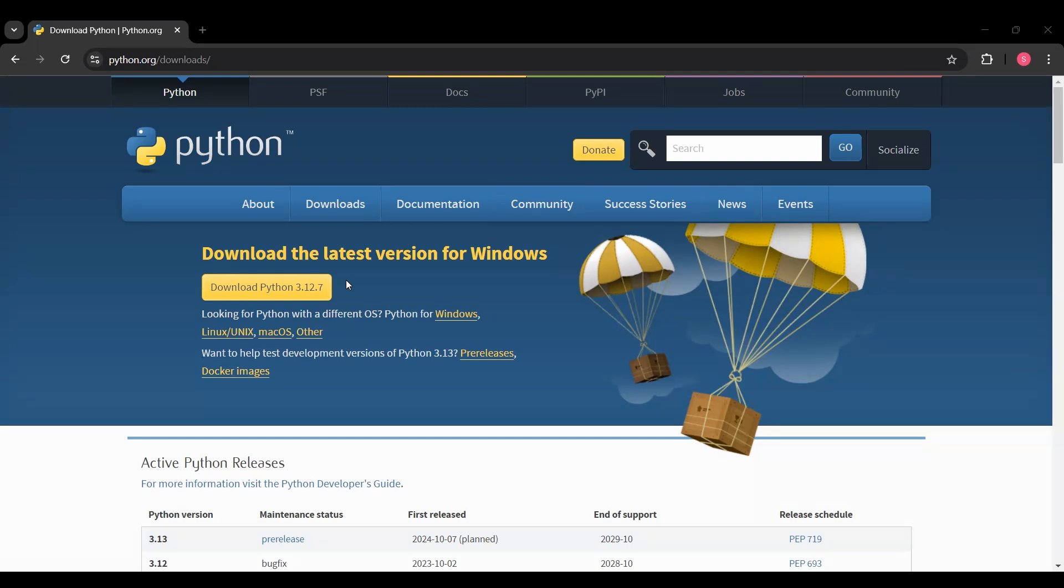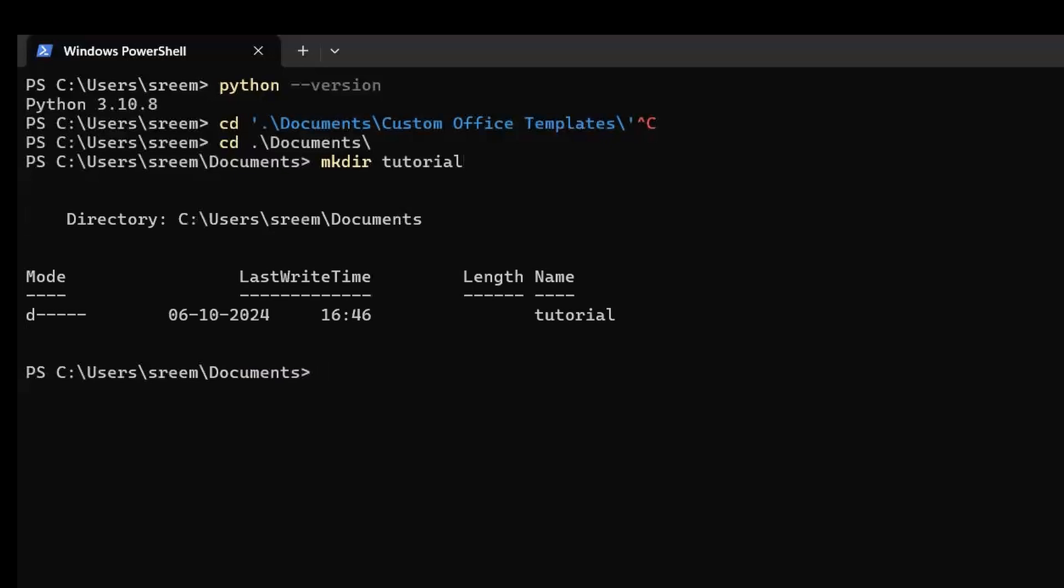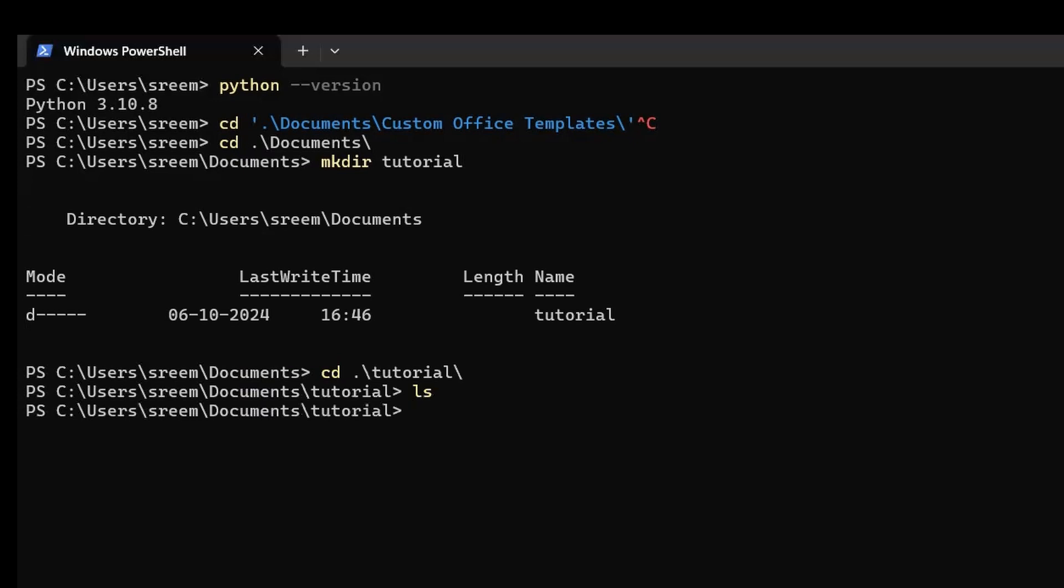Always check in the thing that says add Python to your path. That's very important. You can make a directory where you want to store this. Let's say it's tutorial. Then go inside tutorial. Great.